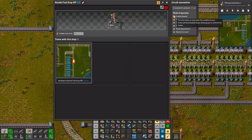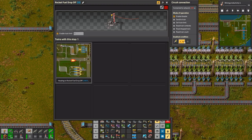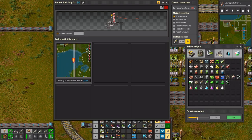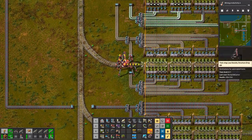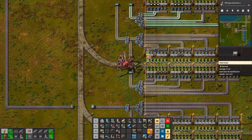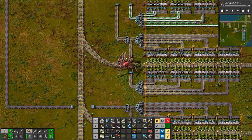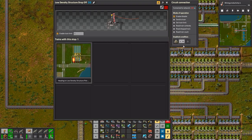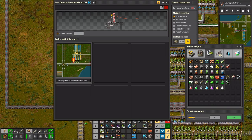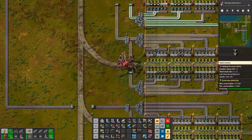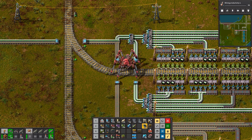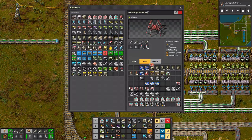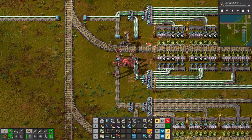All right, then we need to limit these a bit. I don't know what rocket fuel stacks in — we'll just say rocket fuel, a thousand, I think. We know low density structures don't stack very high, so we'll set that to 240.